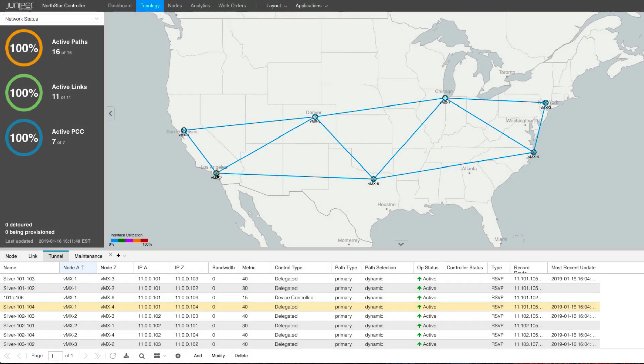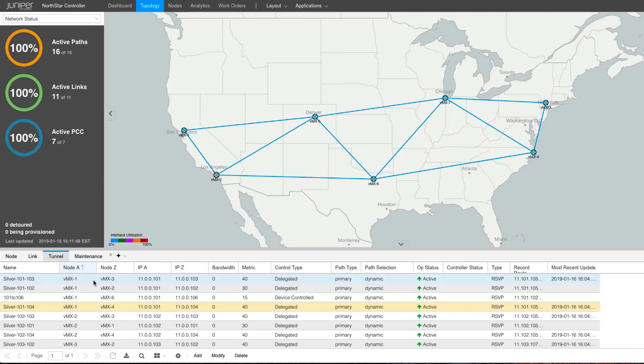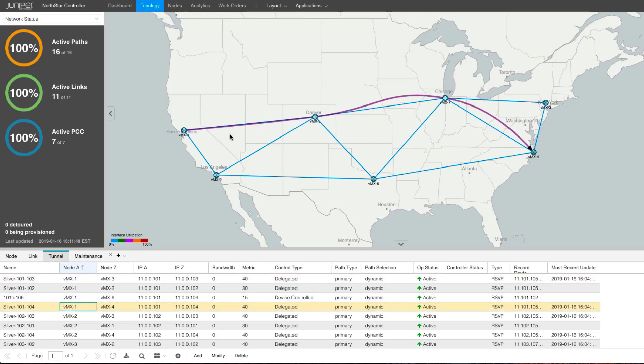So this is the network we are monitoring, a few WMX routers, and you can see under the normal scenarios, this is how the LSPs are routed.